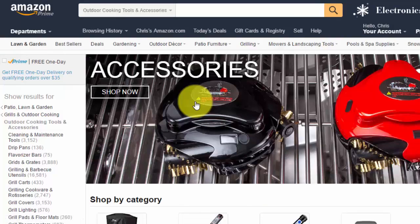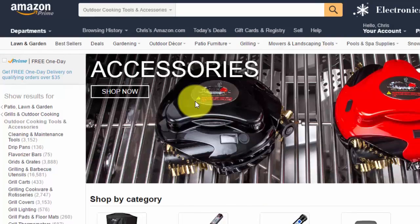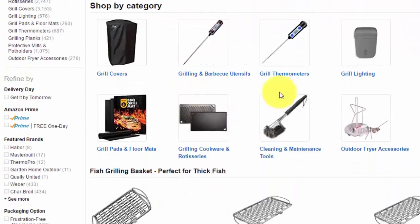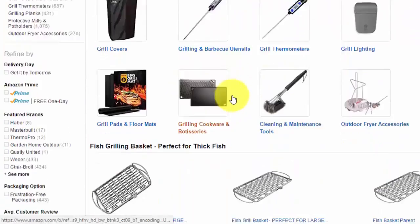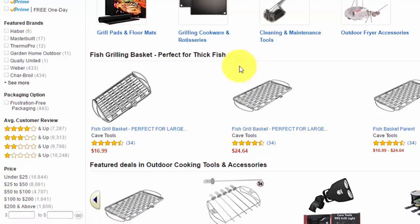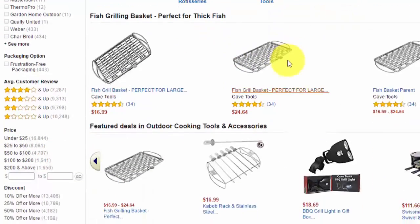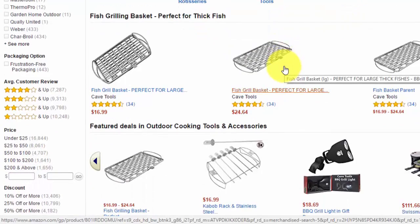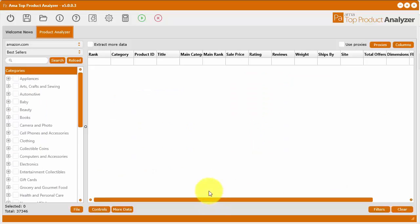And then you could use that as something you could private label and sell on Amazon. Now once you're on Amazon though, you're looking at a bunch of different products and categories, and there's a lot of information all together and you have to look through a lot of different products one by one.